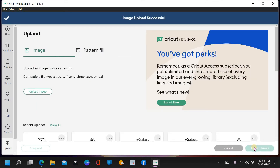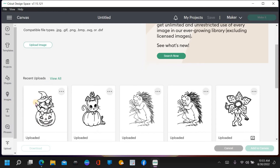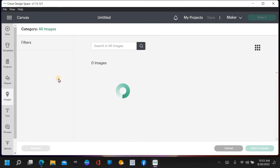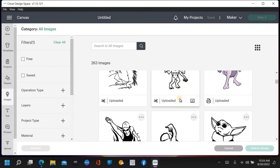When you hit Upload, it comes up with this screen. You can click here to upload another image, and your image that you just did will be right here. These are some I've already done previously. If you hit 'View All' - I recently got rid of a bunch because I had almost 700. But you can see all these different images are things I've put in here. Some are print and cut.